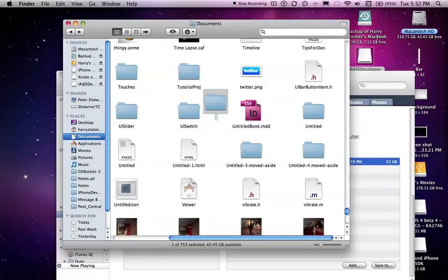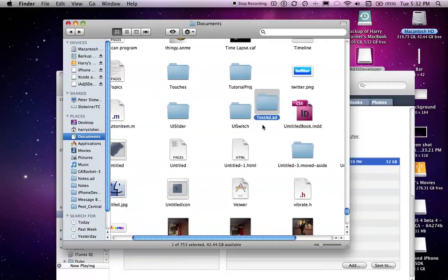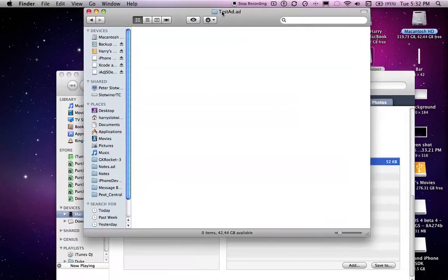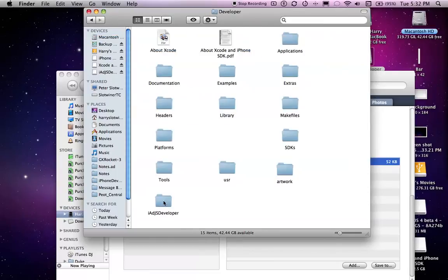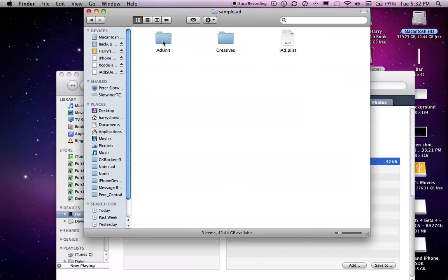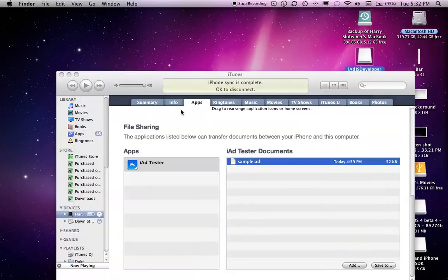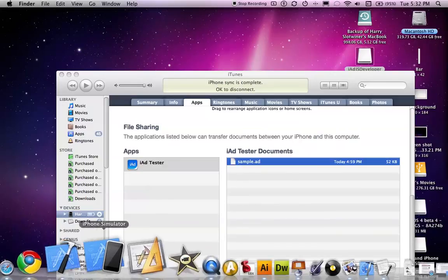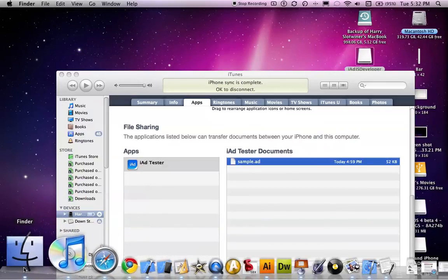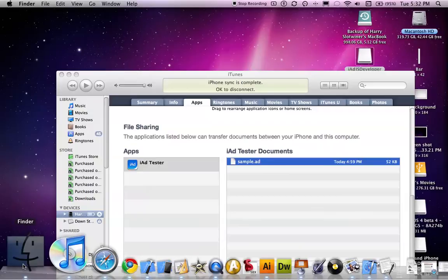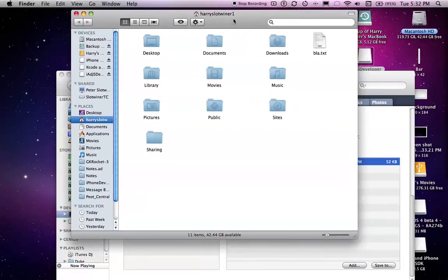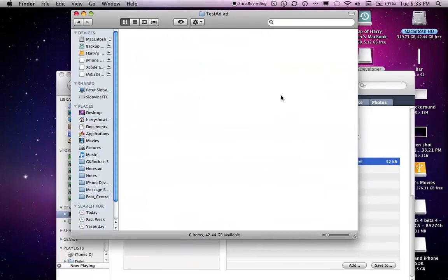Now I have somewhere in here a folder called untitled. You can find it. There we go. Let's just call it test add dot add. Test add dot add. And when you go into here, you have to create your folders that you saw before.